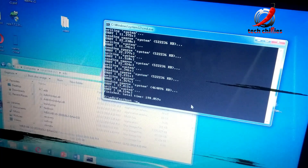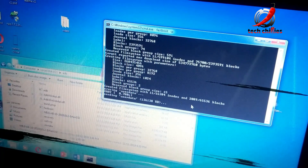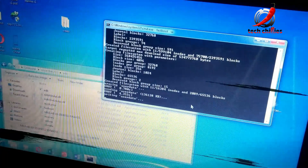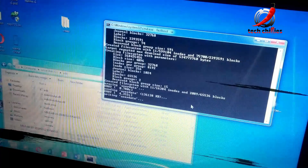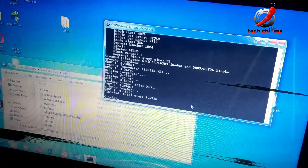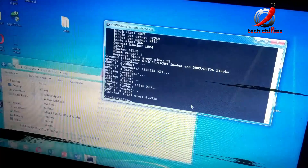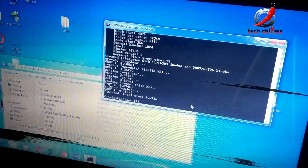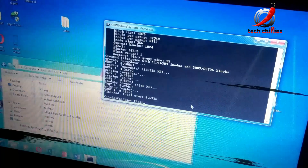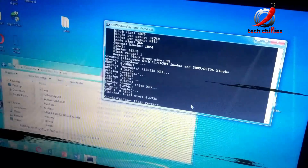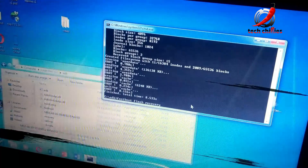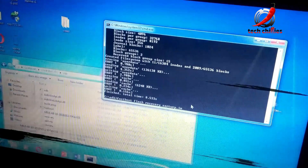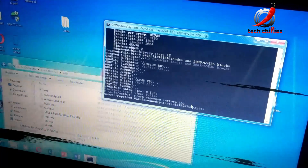After wiping, you'll need to flash a recovery image for flashing the permissive zip file. To do that, enter the command: fastboot flash recovery sar_twrp.img and press Enter.